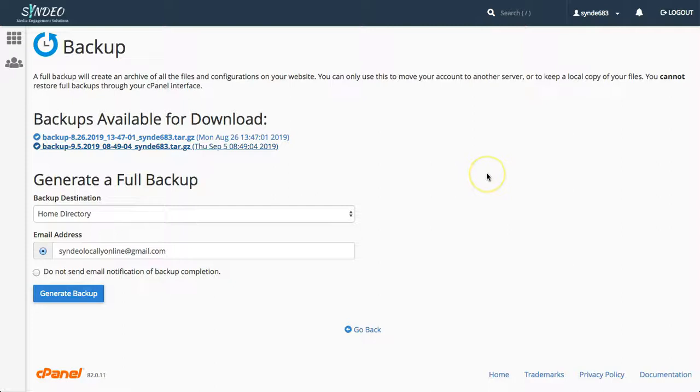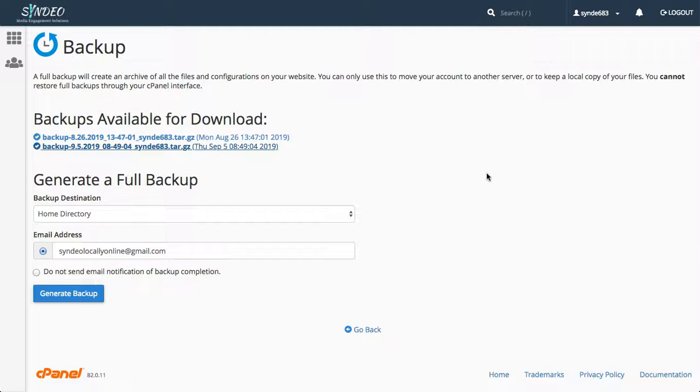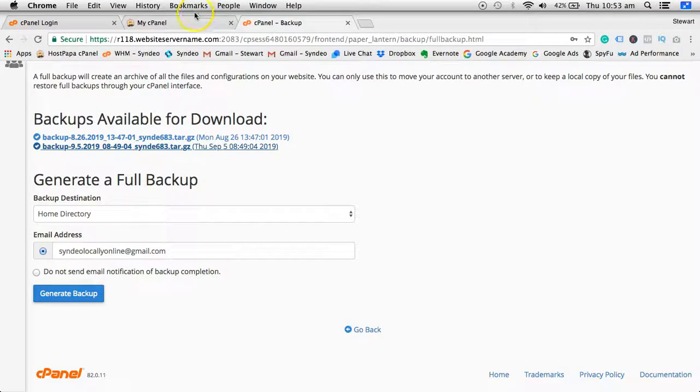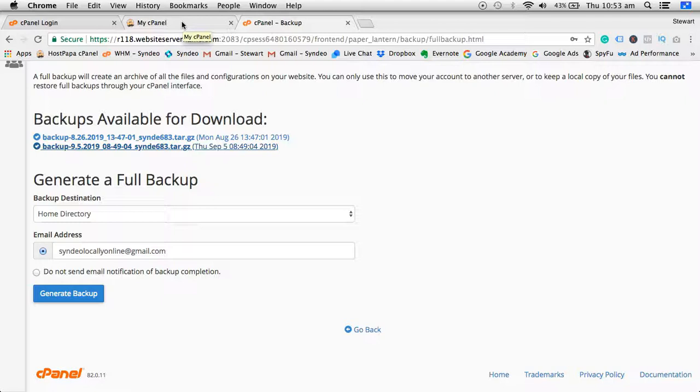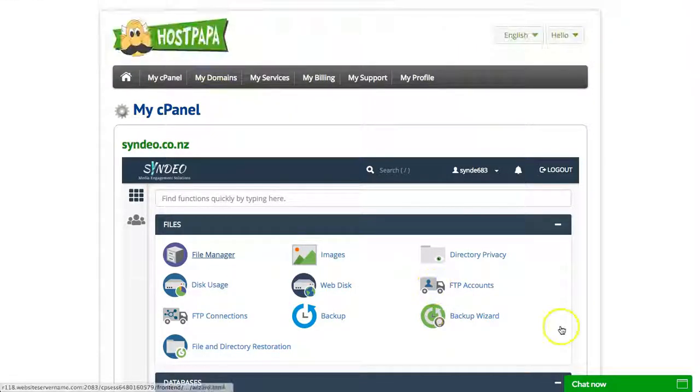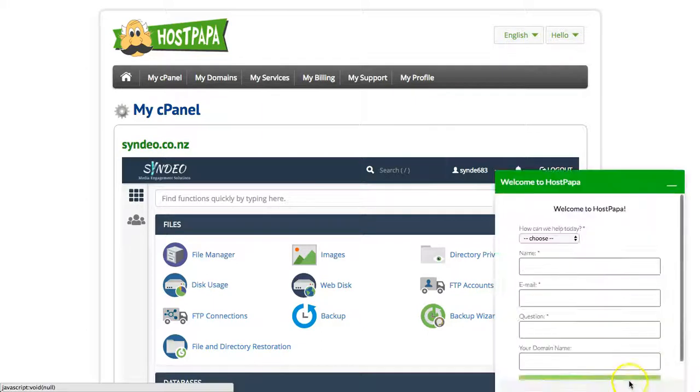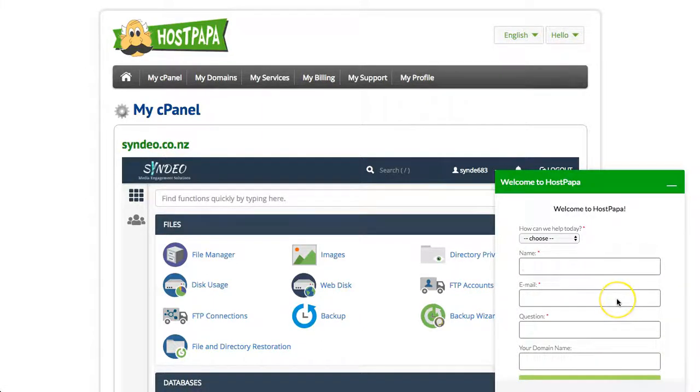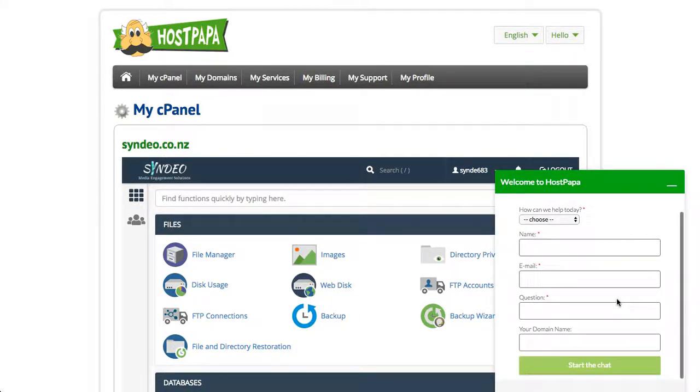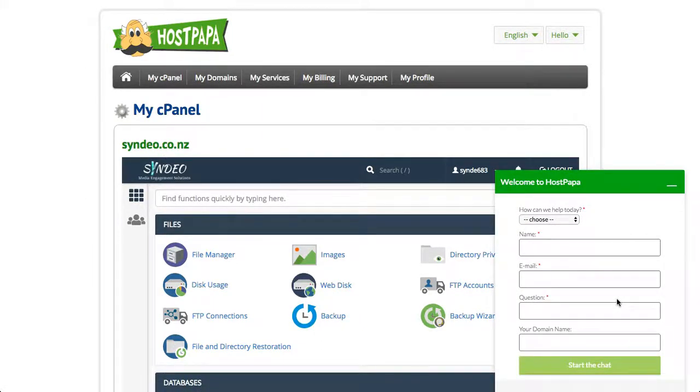That way you will have a backup just in case your website comes across any issues. Now if this happens and you do stumble across any issues or your site breaks or something's not functioning properly, then you'll have a secured backup on your server or downloaded to your computer like we showed you. And if anything goes wrong all you need to do is ask your hosting provider to restore the last backup for you.